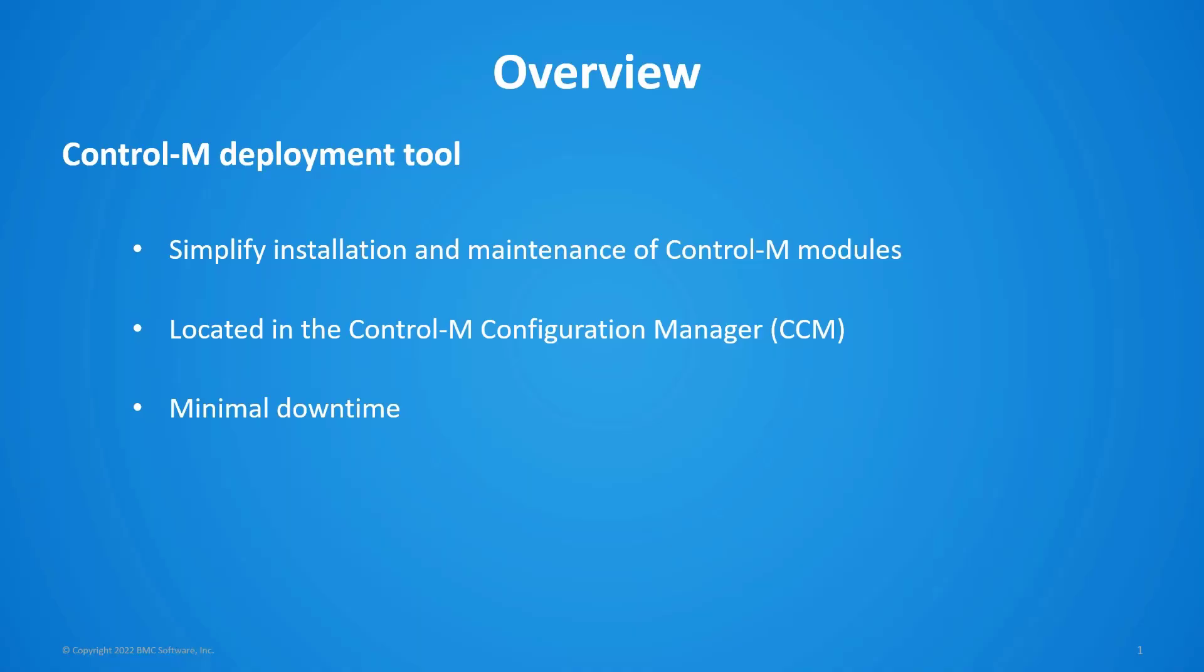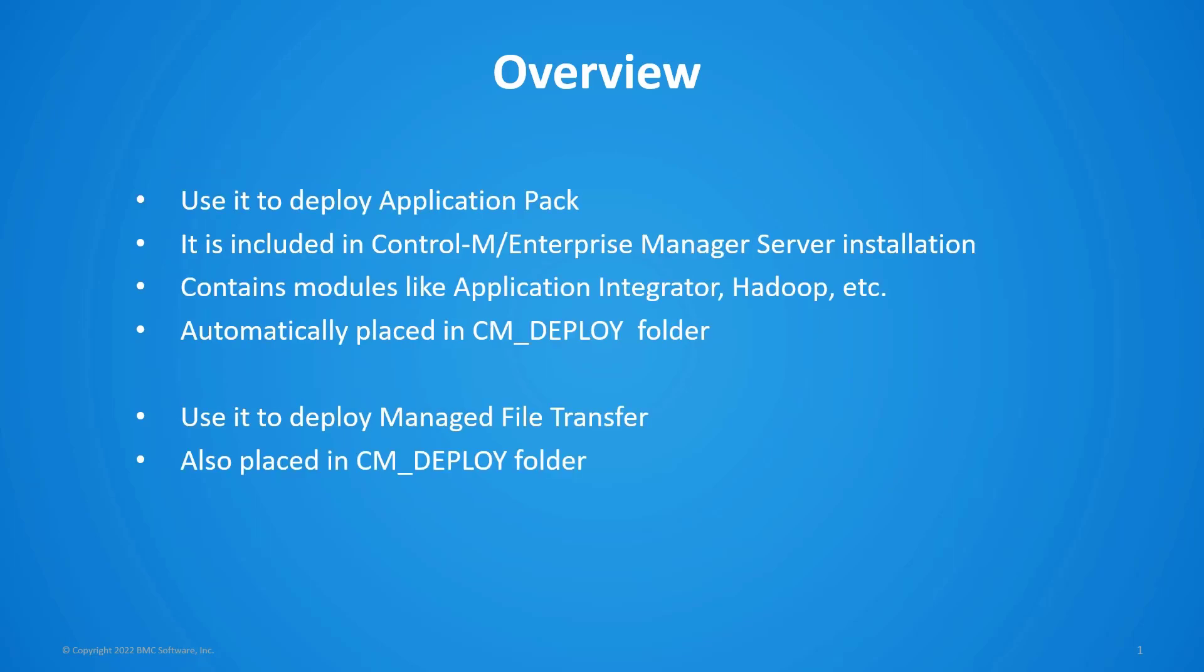The Control-M deployment tool allows you to simplify installation and maintenance of Control-M modules. It's located in the configuration manager and it allows you to deploy with minimal downtime reducing the need for scheduled maintenance periods. You can use the tool to deploy the application pack which is included with the Control-M Enterprise Manager server installation.